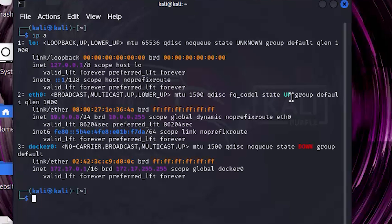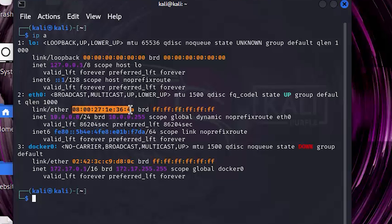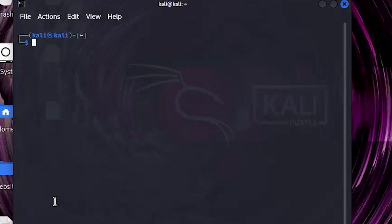This is the current MAC address. Write macchanger -h to see everything related to this tool.